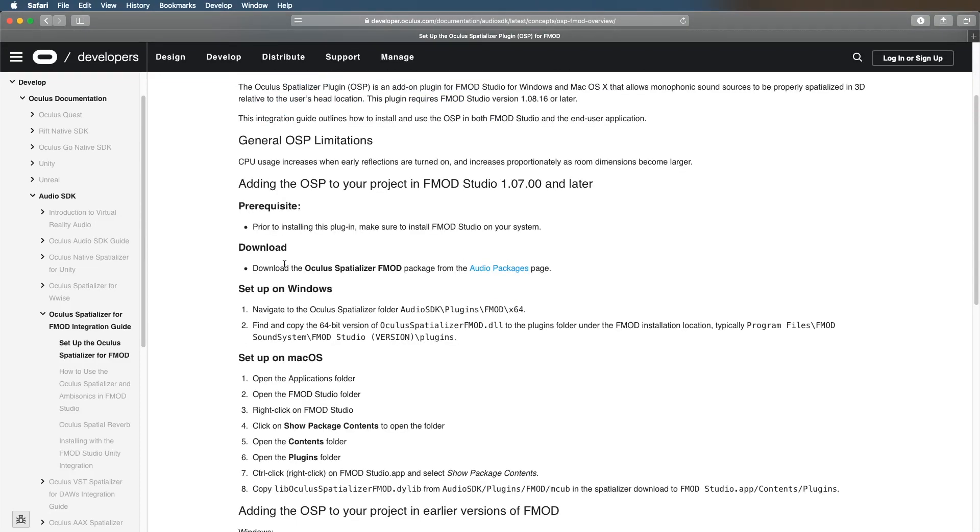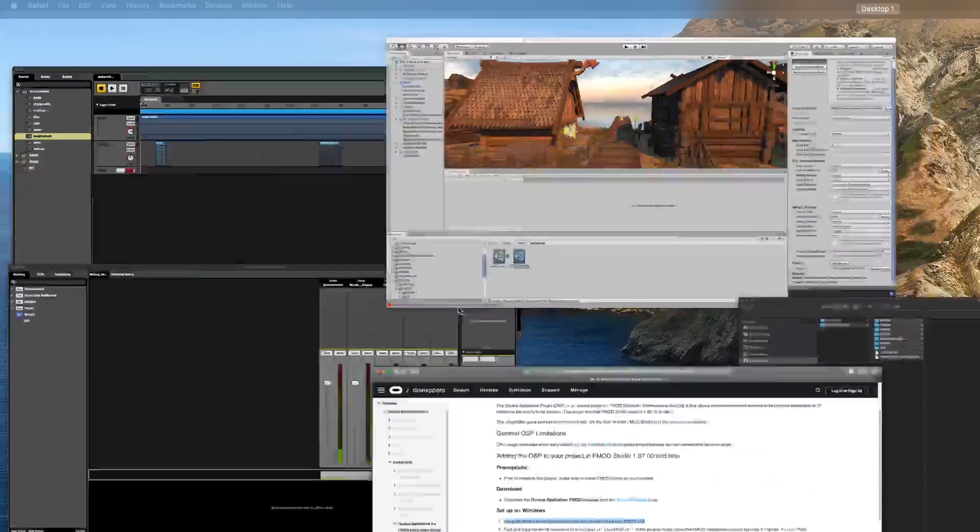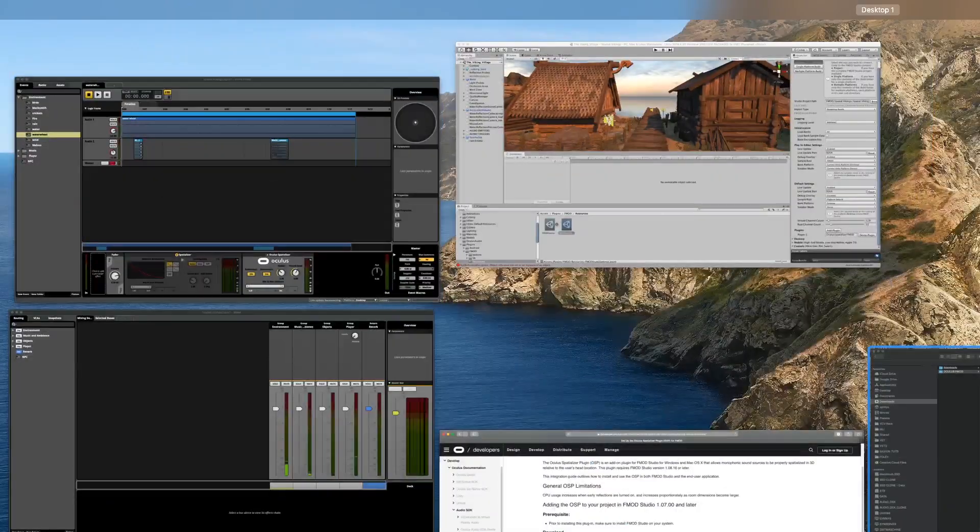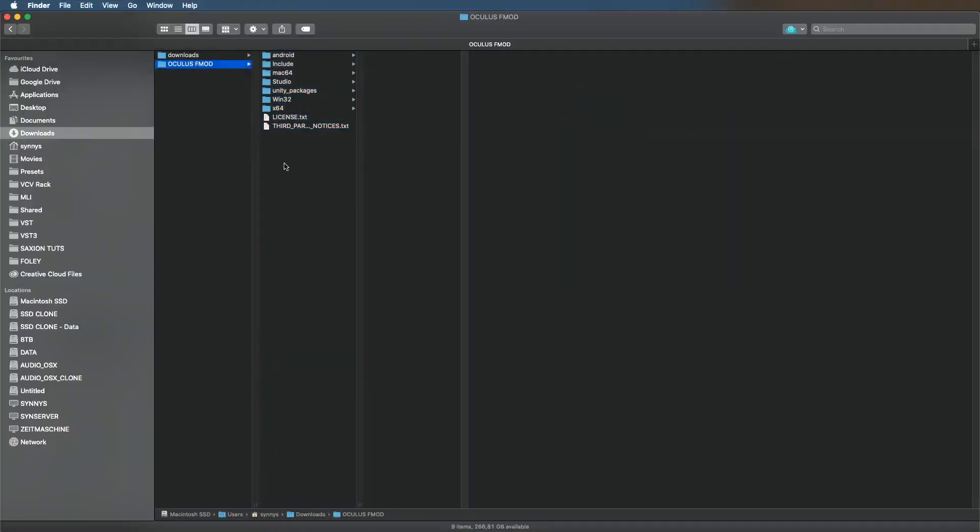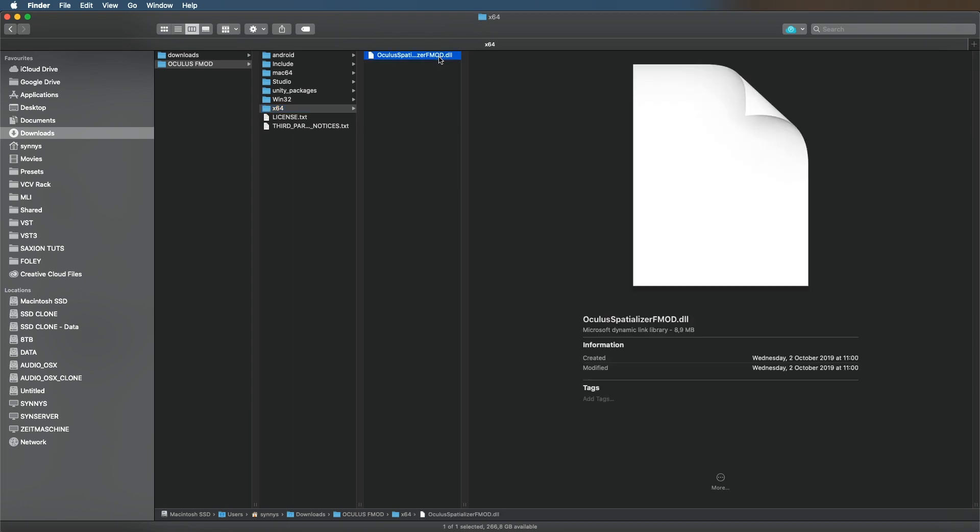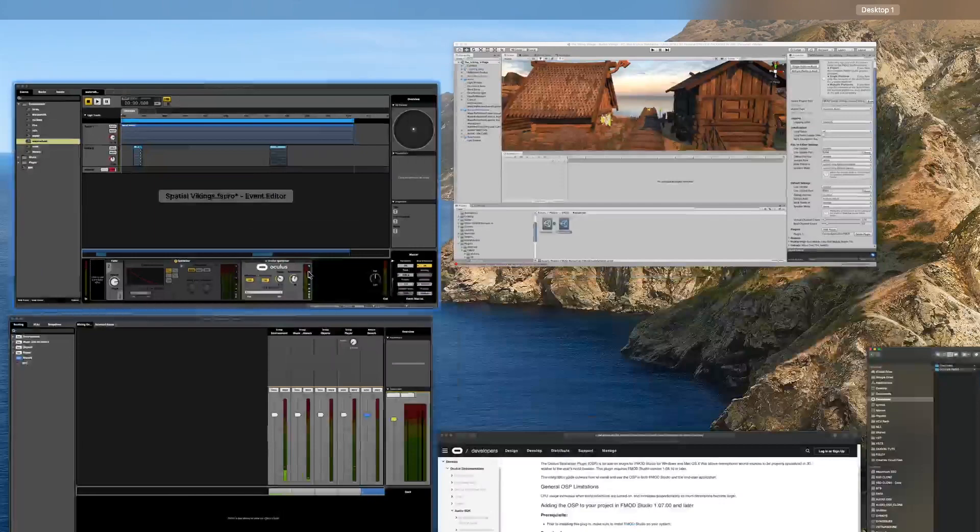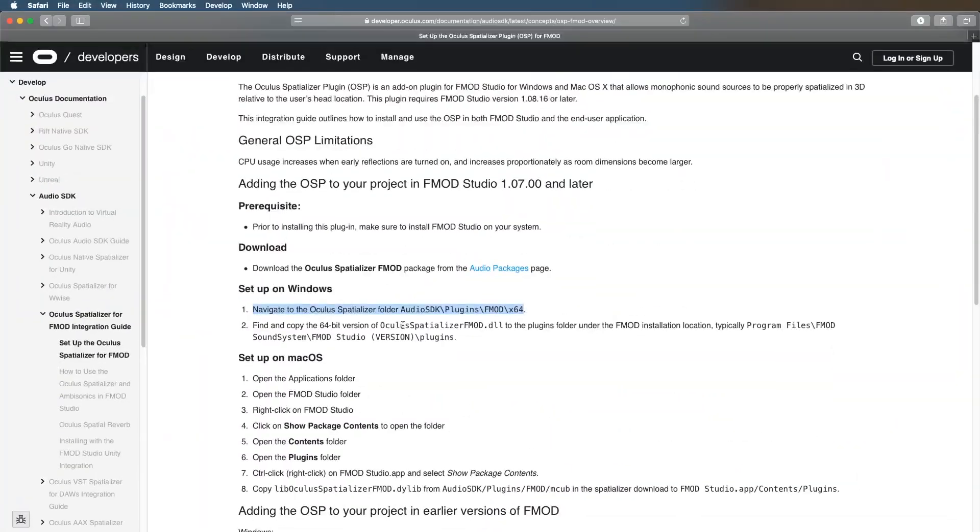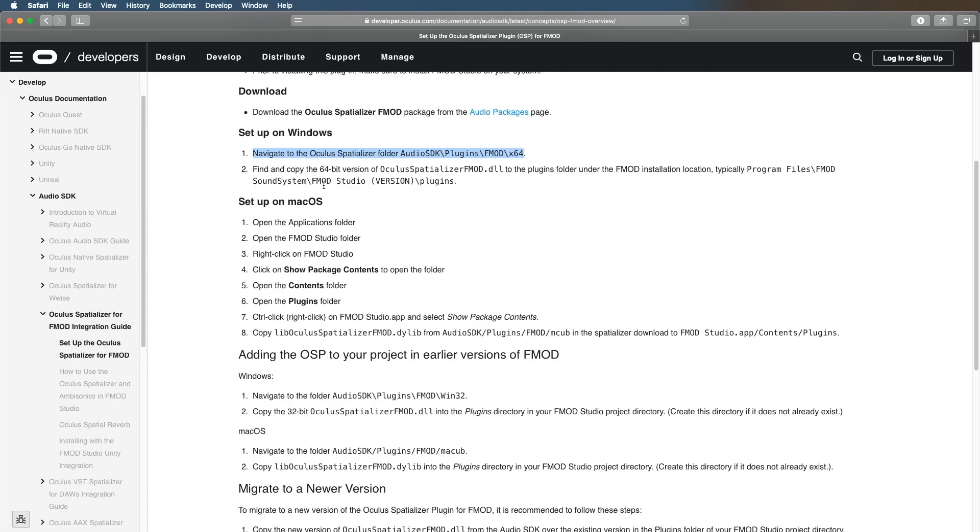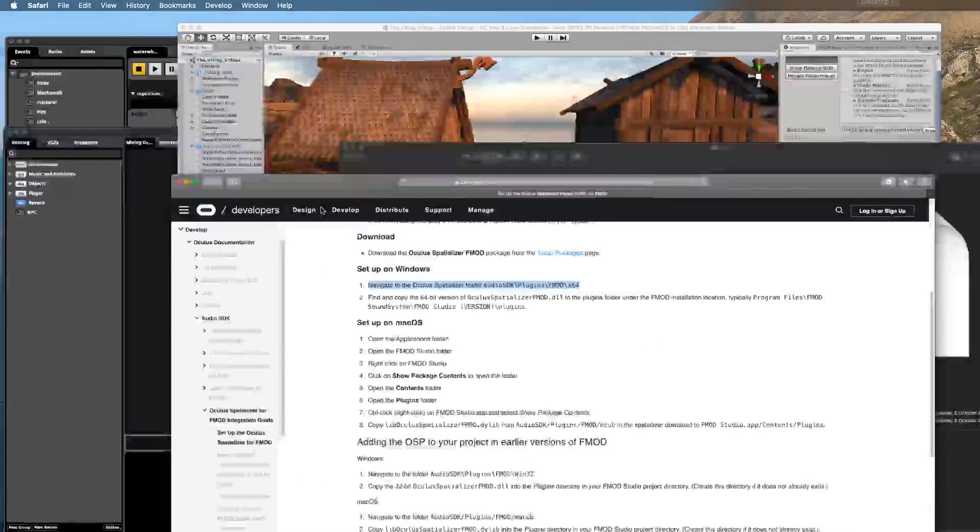The setup on Windows is slightly different than on Mac, so I can't show you on a Windows machine right here but it's fairly straightforward. On Windows, navigate to the specific folder, which is for a 64-bit version of Windows, it's this folder. Then you need to take this file, the OculusSpatializerFMOD.dll, and you need to copy it to Program Files, FMOD Sound System, FMOD Studio, plugins.